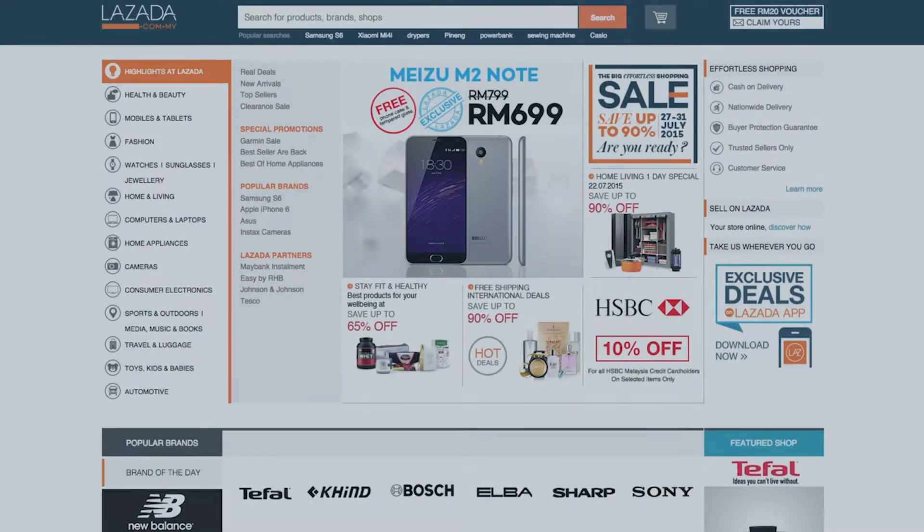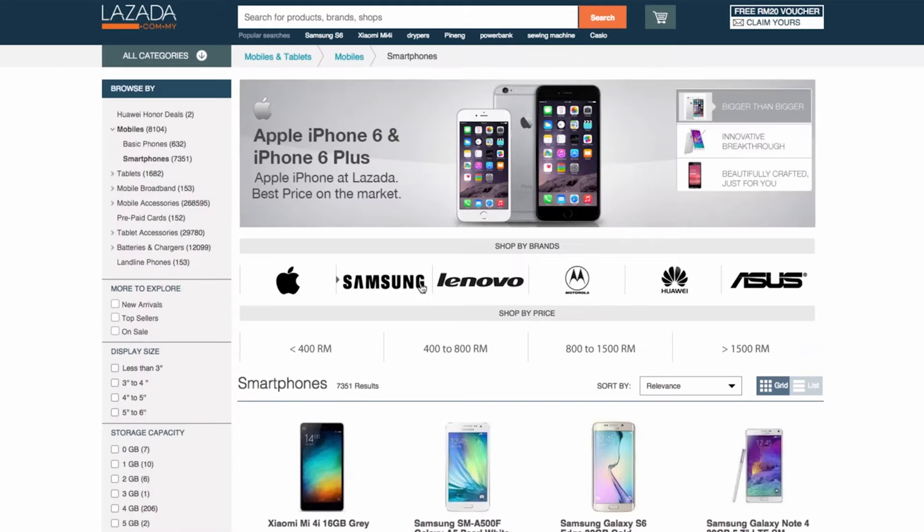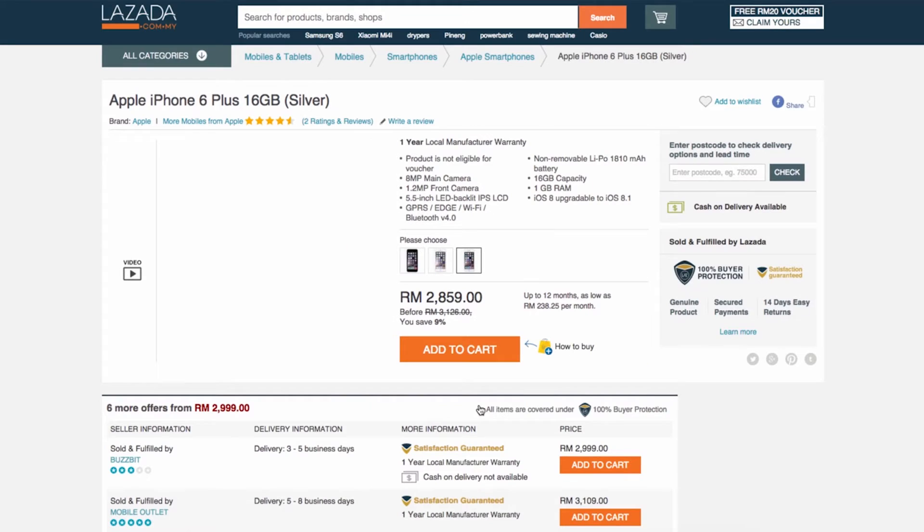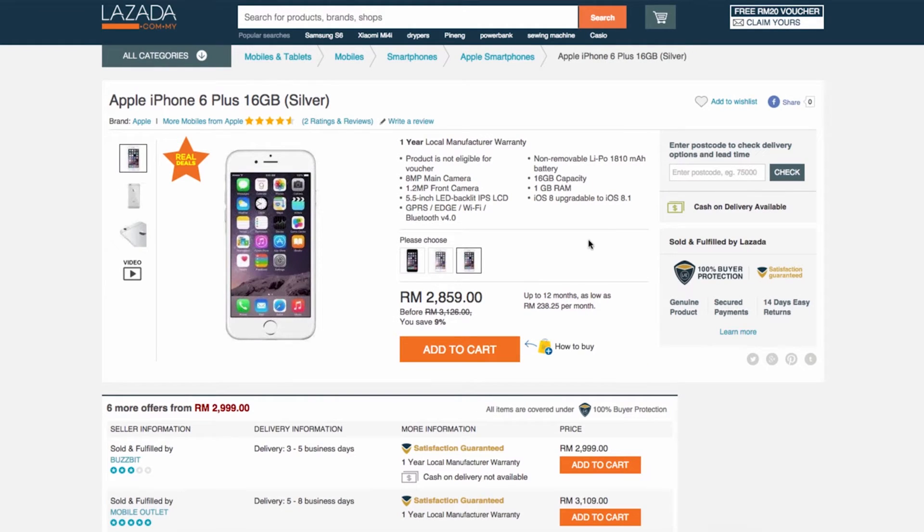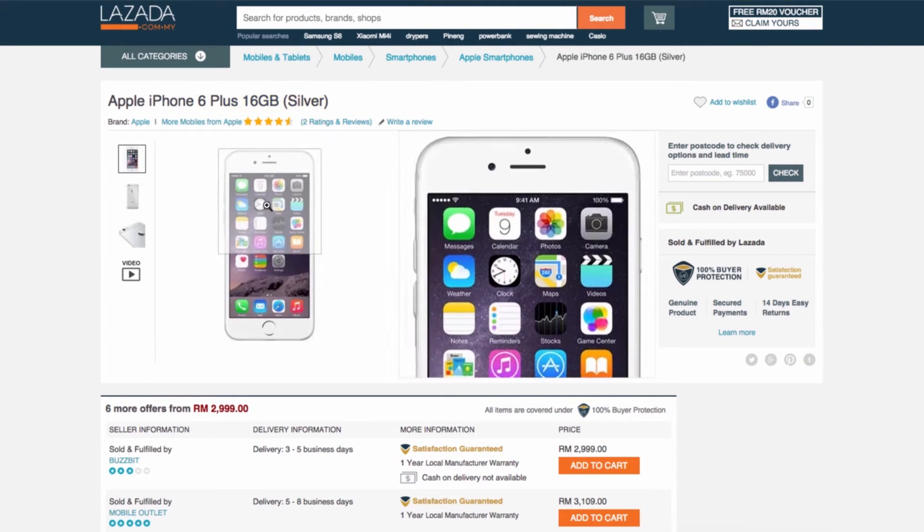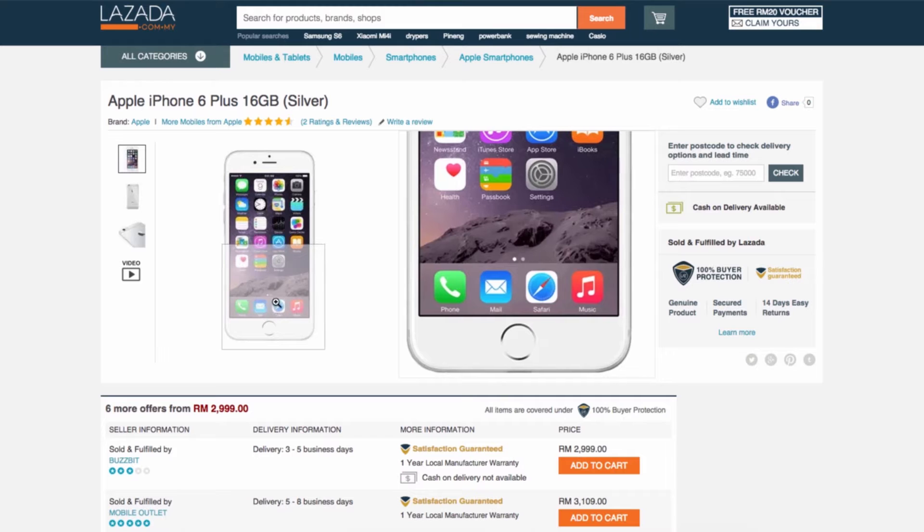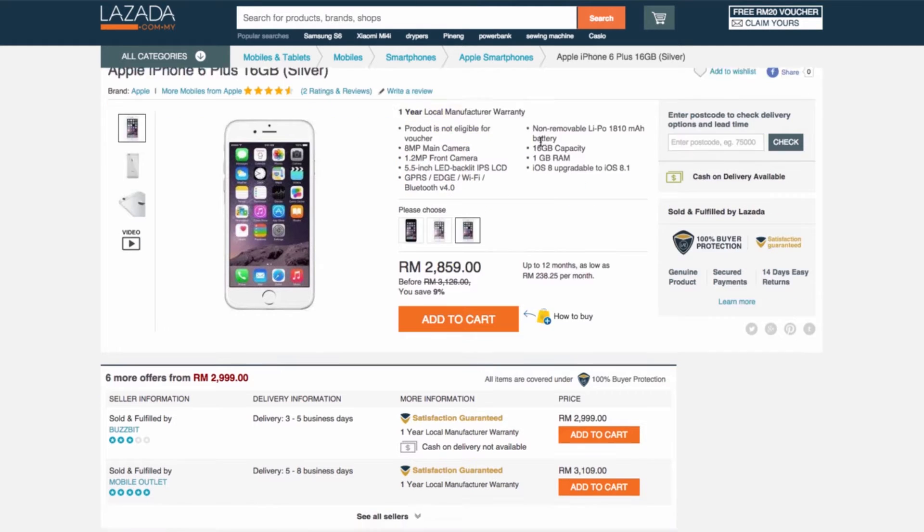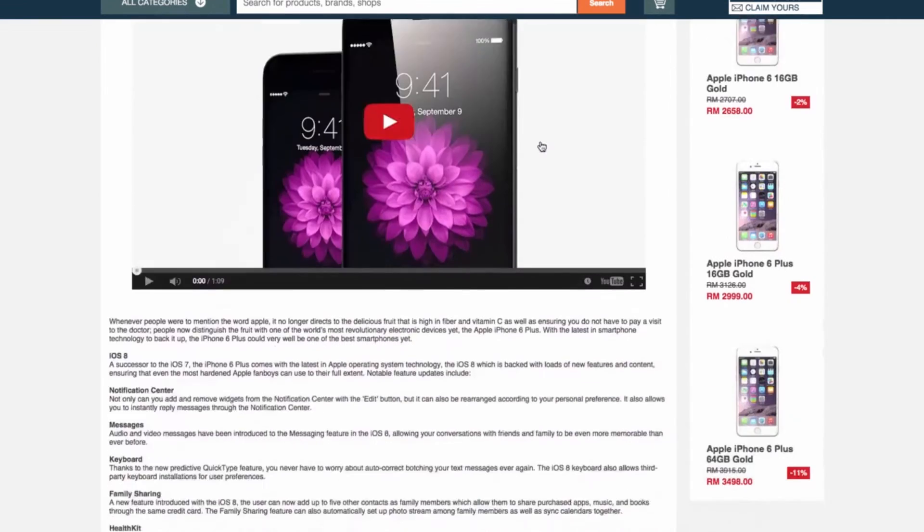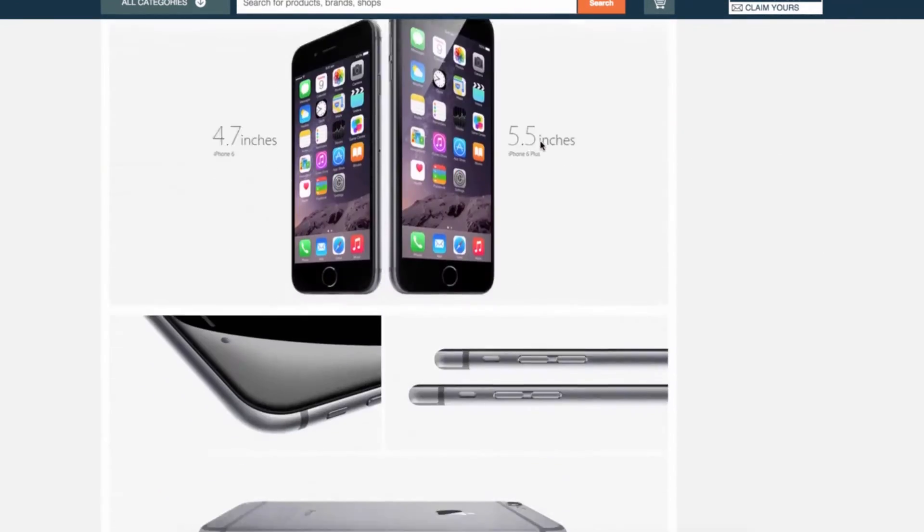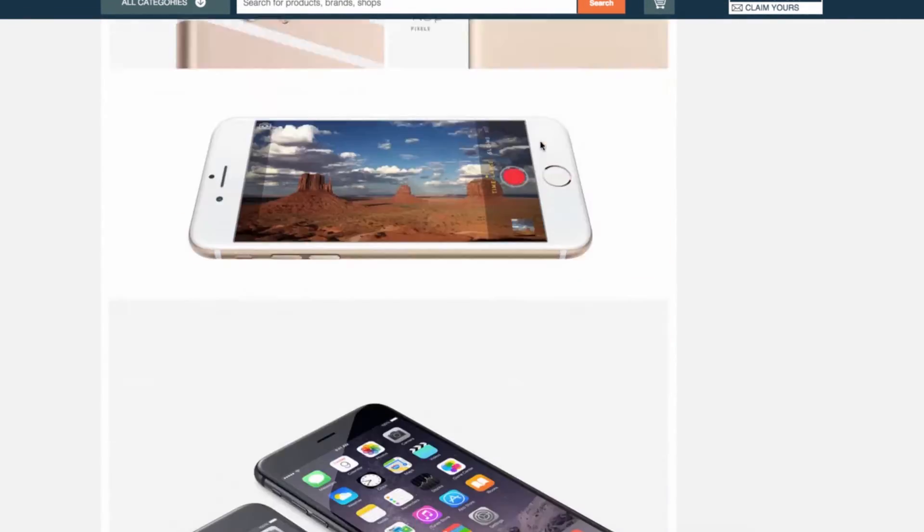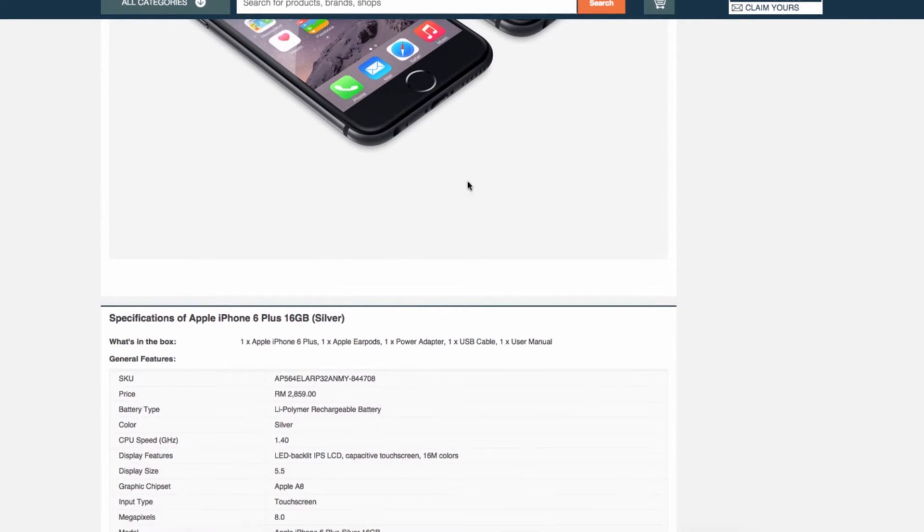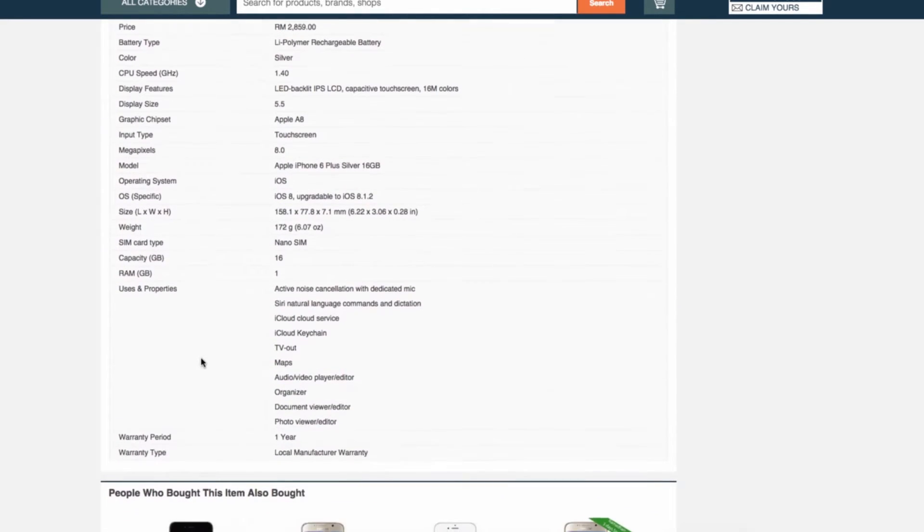In Lazada, every product is displayed on a single page, the product detail page, which has the following information: product name, images, highlights, warranty type and period, description, what's in the box, product measurements, and so on.